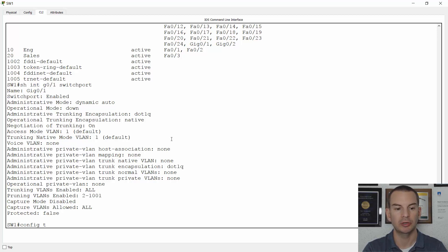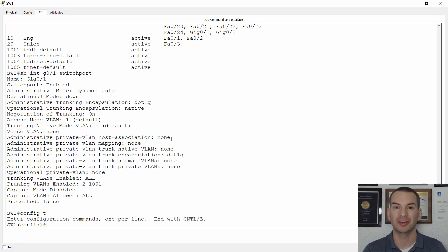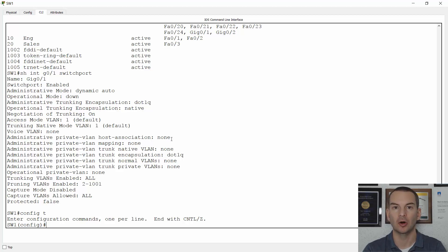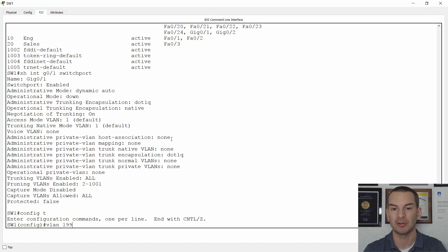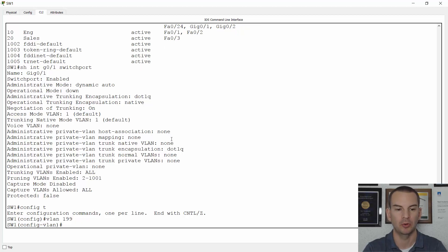So I need to configure that to be a trunk port. I'll go to global configuration. Before I configure the interface, I'm going to want to configure the native VLAN, and I don't want to use the default VLAN one because there are some security issues with that. So I'm going to create a dedicated VLAN to be used as the native VLAN — I'm not going to have any actual production traffic in this VLAN. I'll use a number I'm not using elsewhere in production, 199 for example.